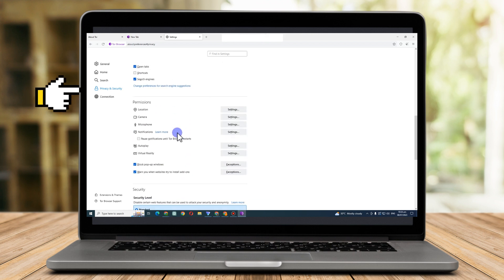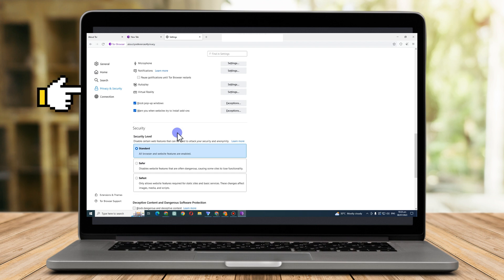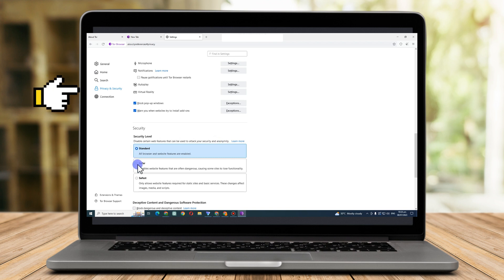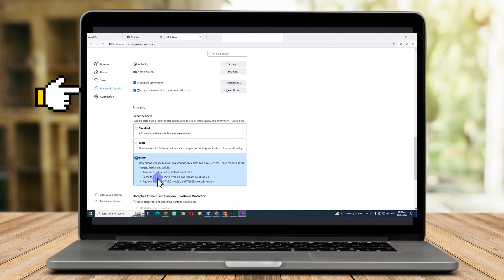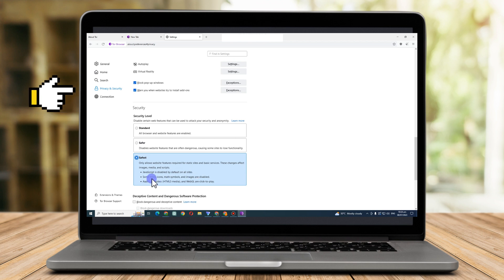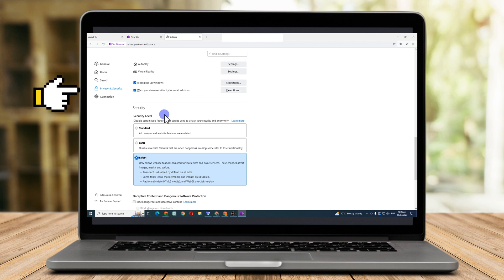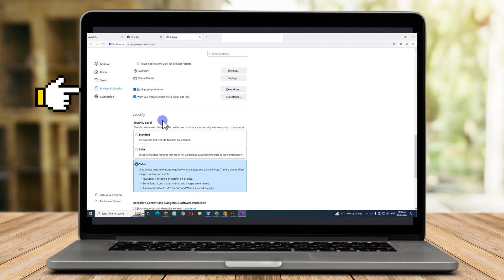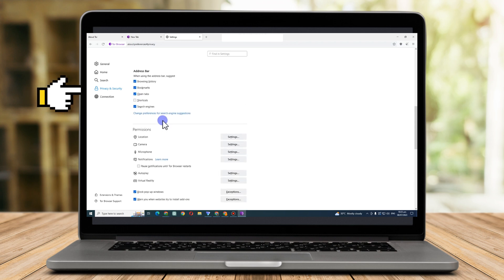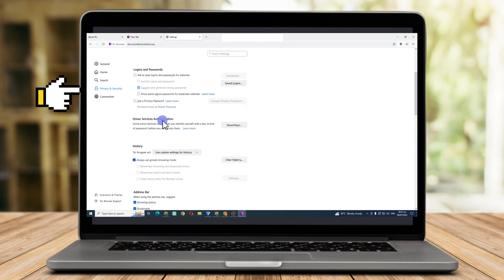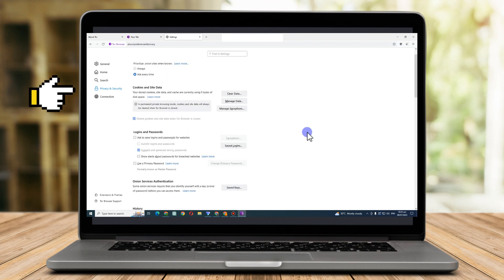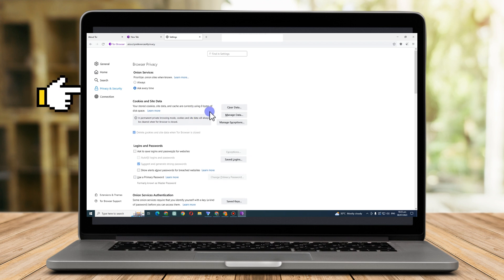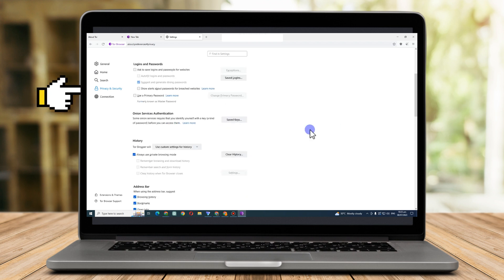Another thing is go to Security and make sure that you know to disable certain web features. You have to go from Standard to Safest. Okay, so these are the things you should know when you put this into Safest mode. And that's it. Now you can go to the browser and try to search for some things.